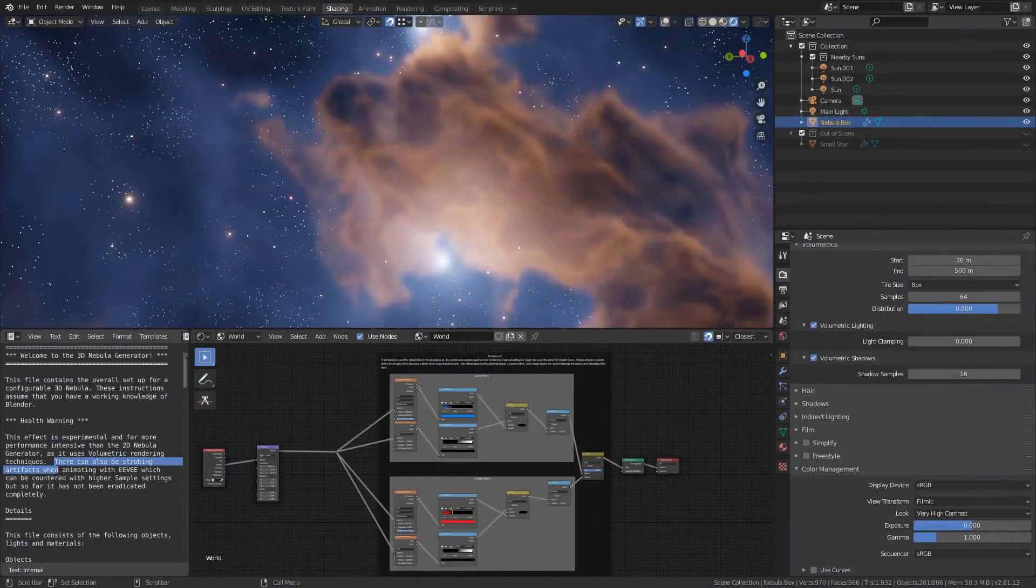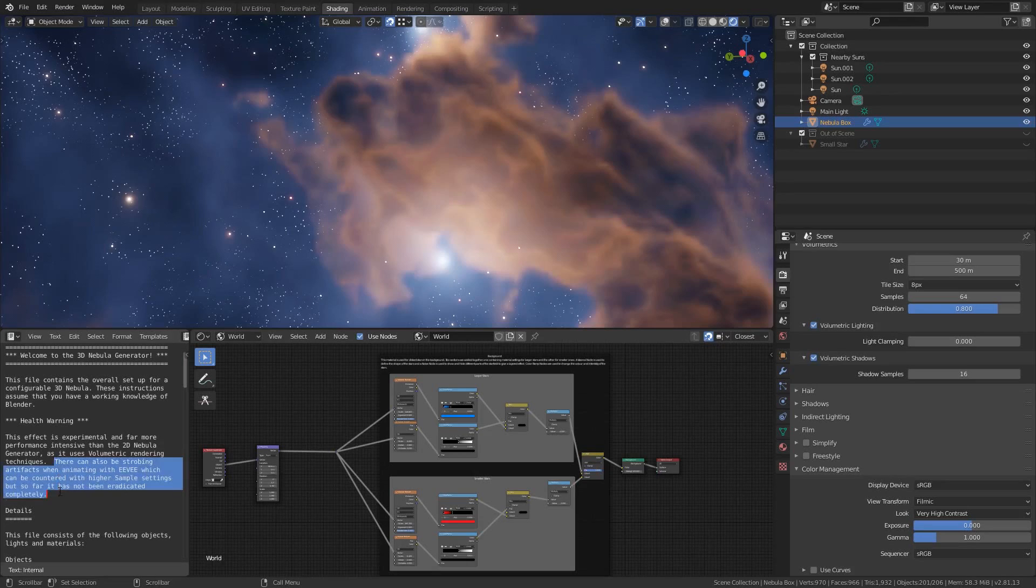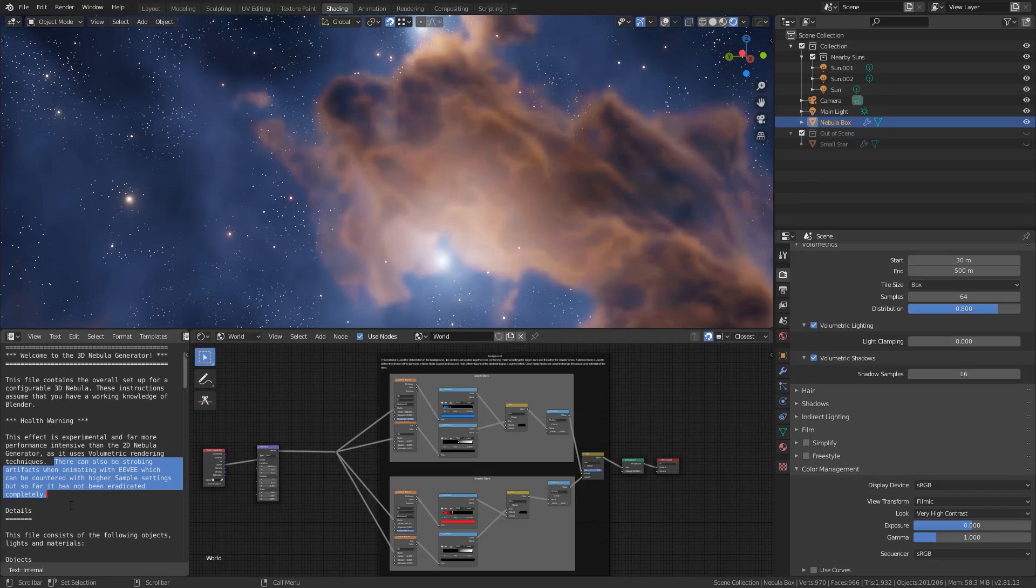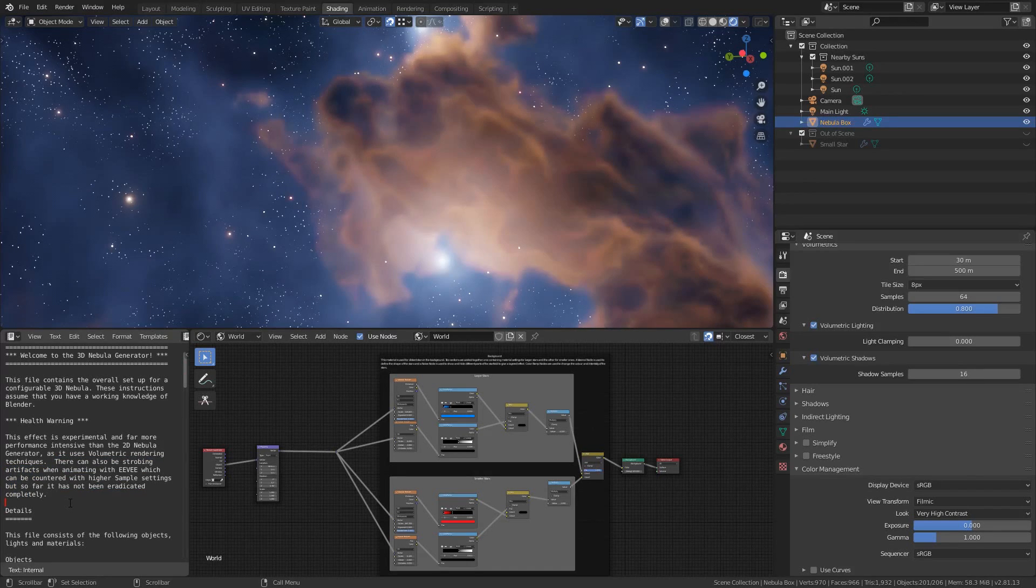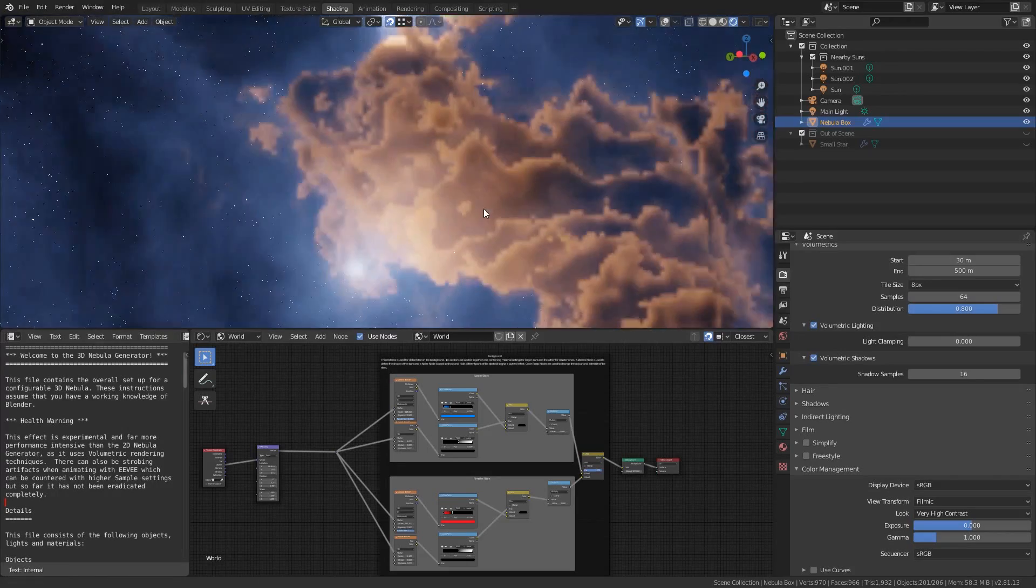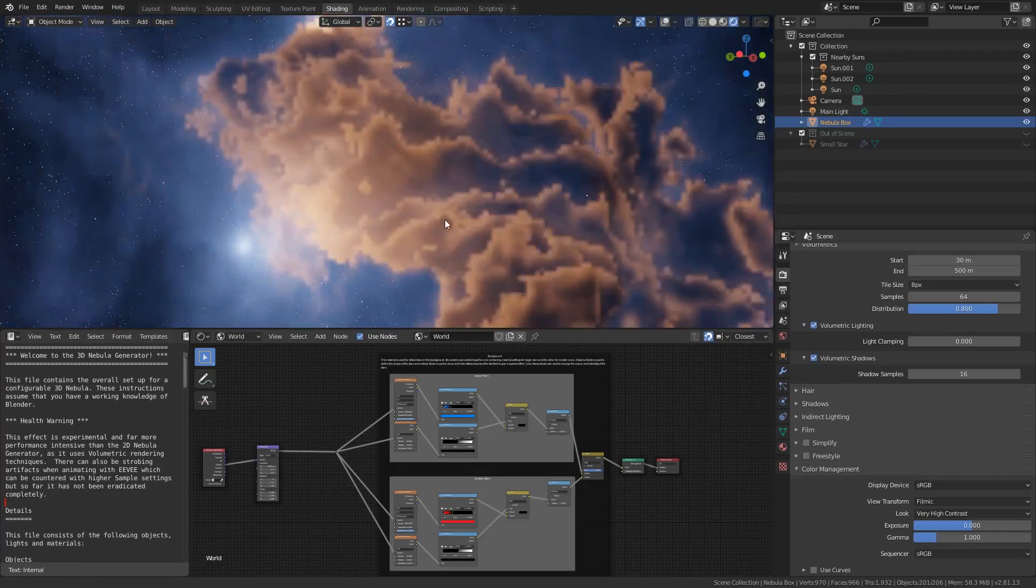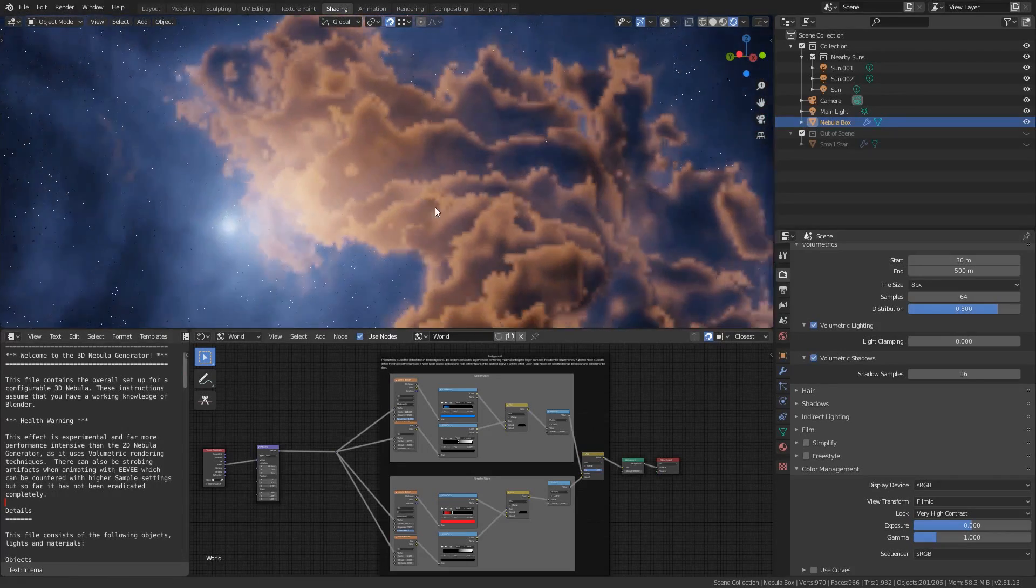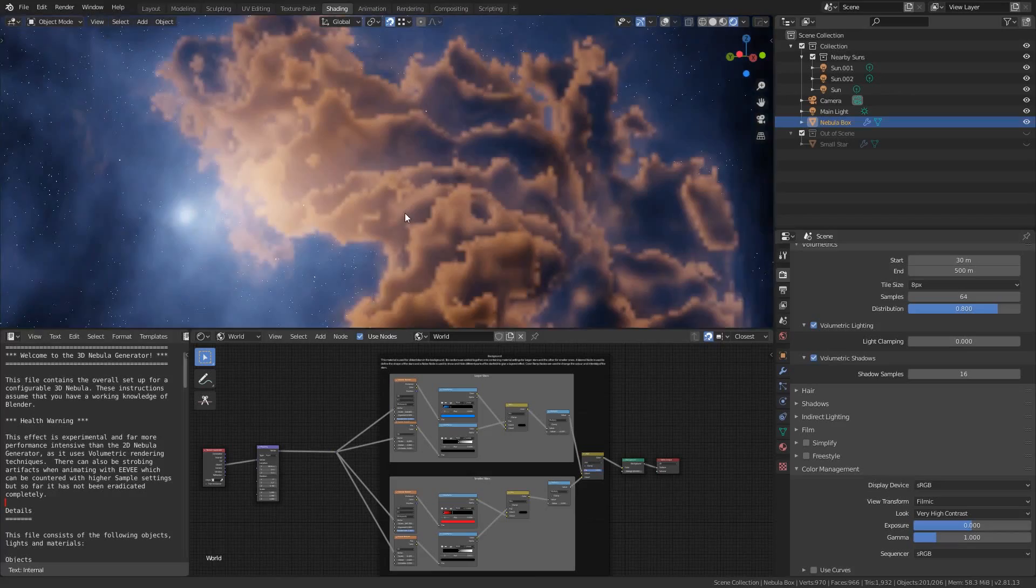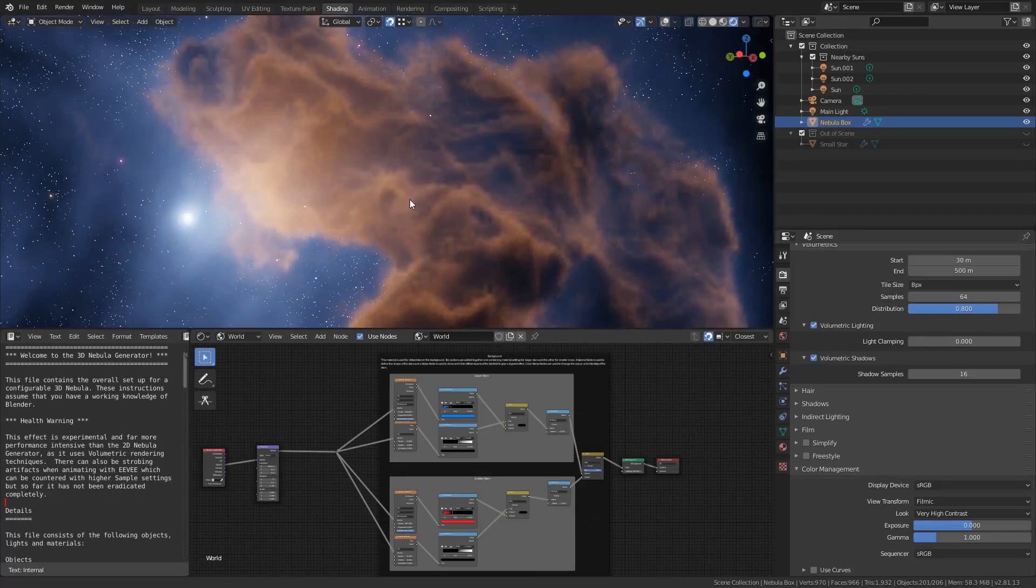There can also be strobing artifacts while animating with Eevee which can be countered with higher sample settings but so far it has not been eradicated completely. If I continuously rotate my camera you can see the source of the issue which is where the nebula visuals are created as a series of separate cards from which further detail is interpolated and blended together.